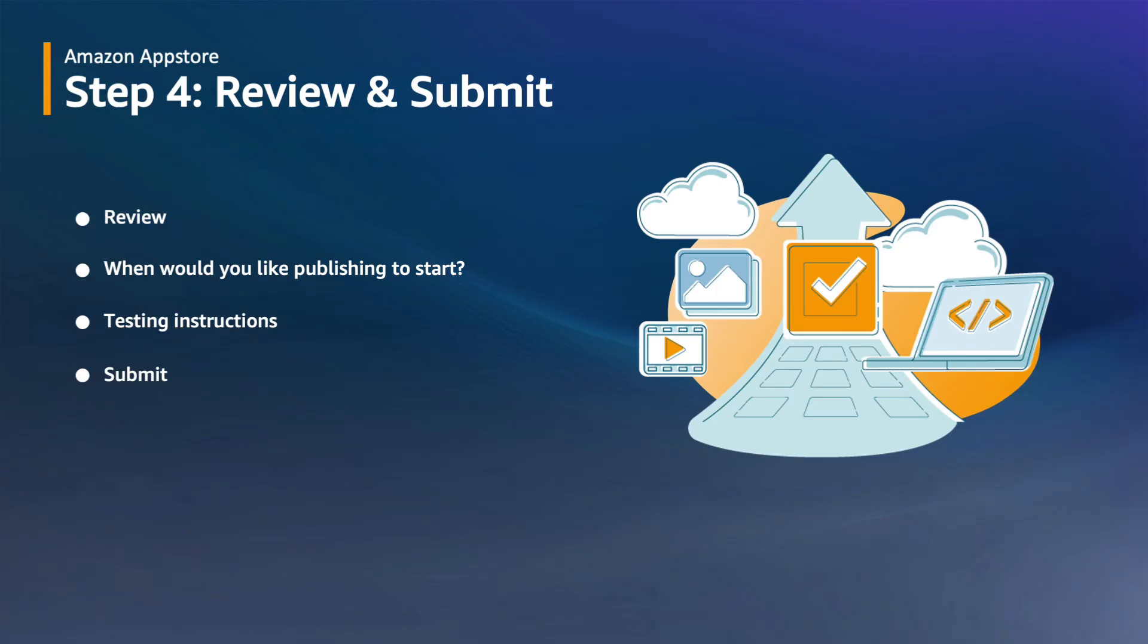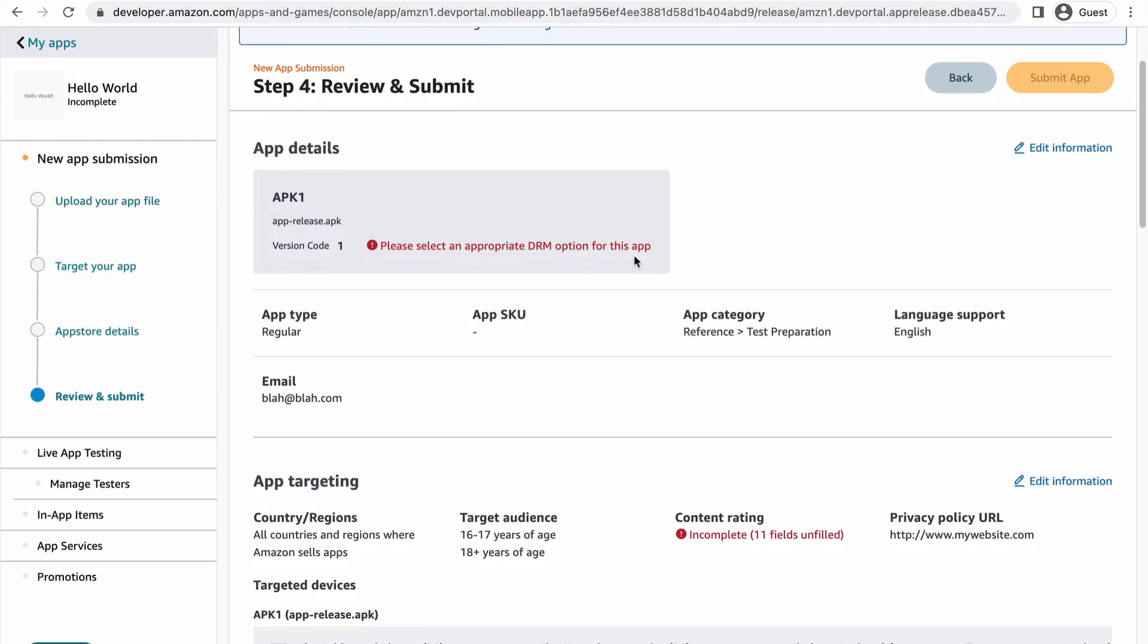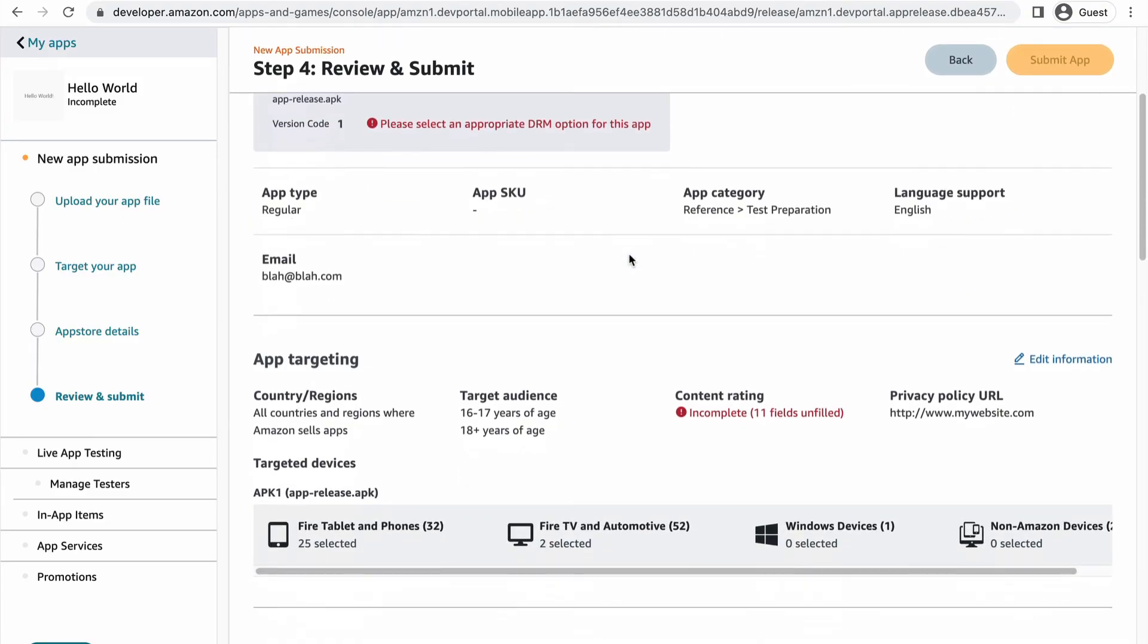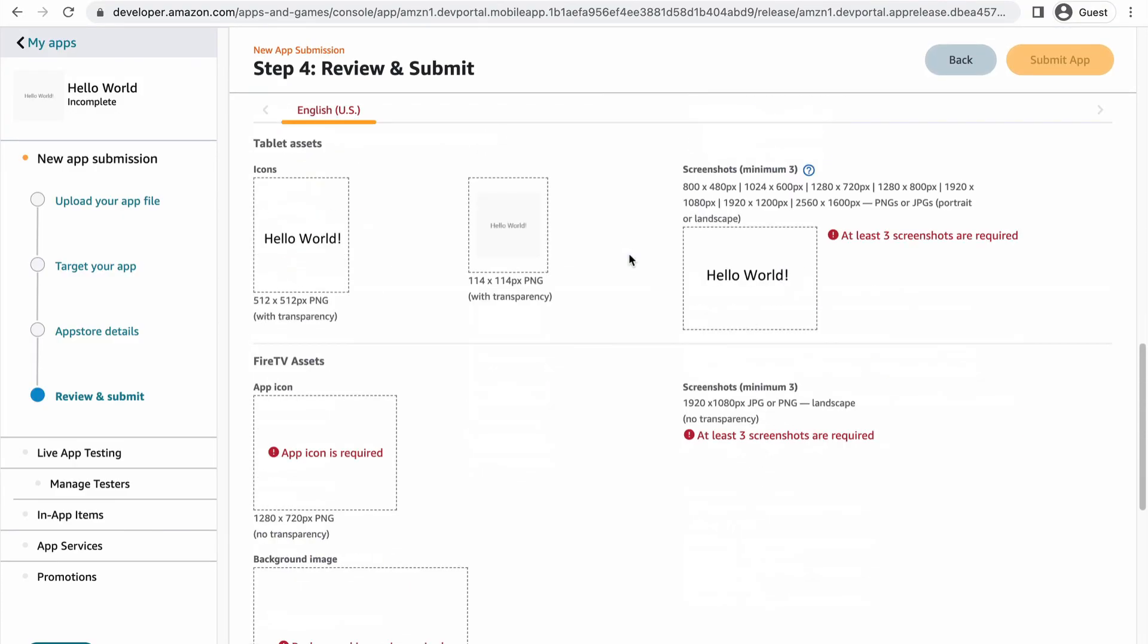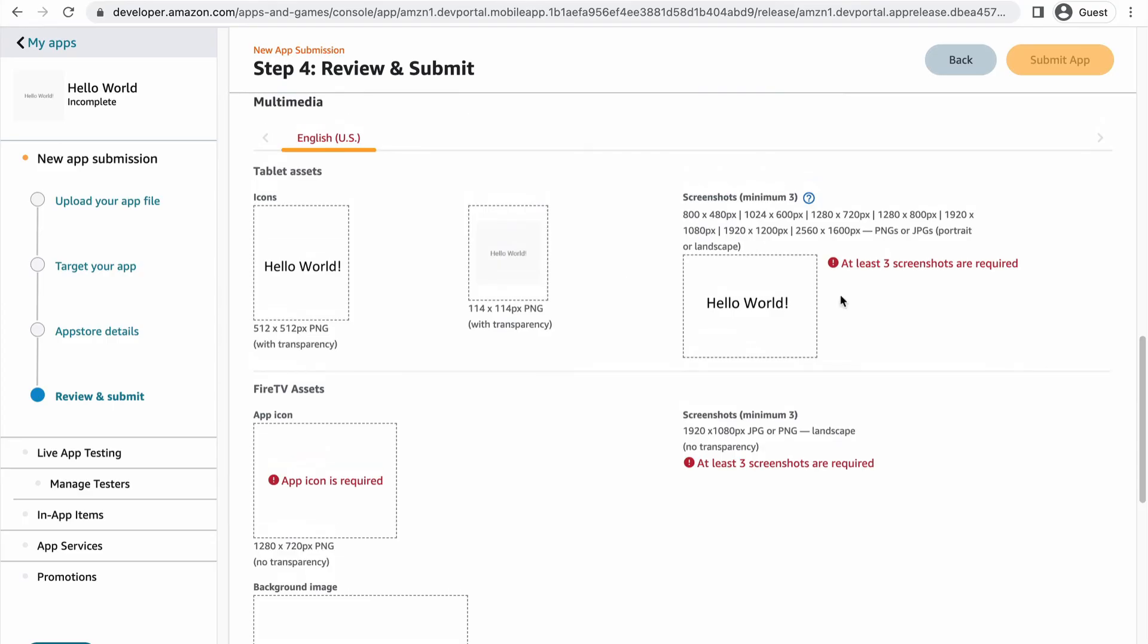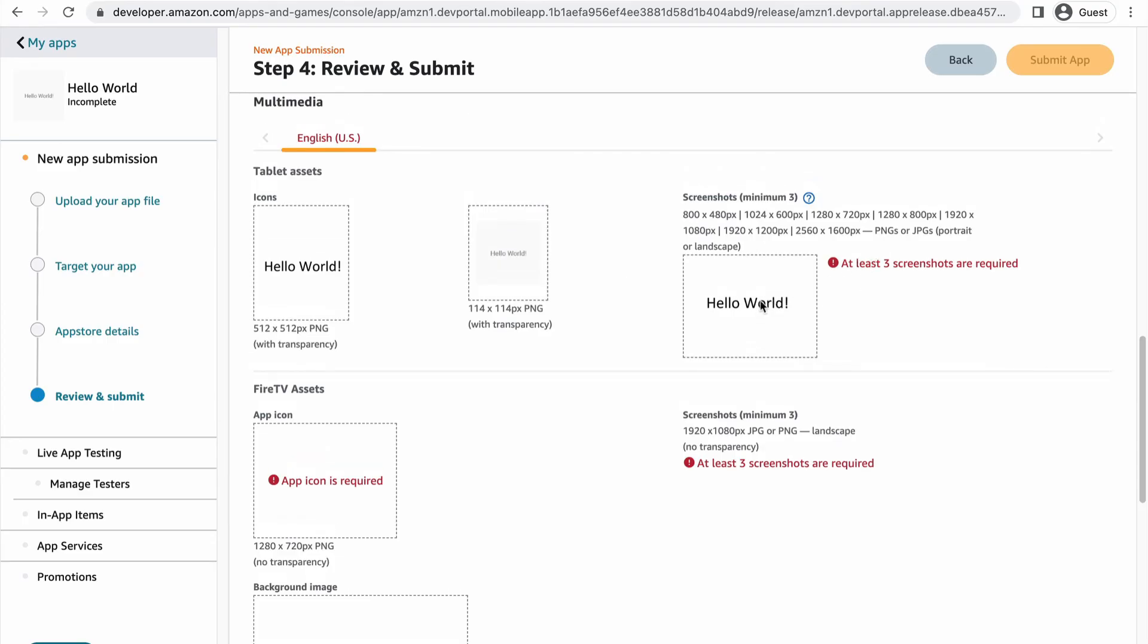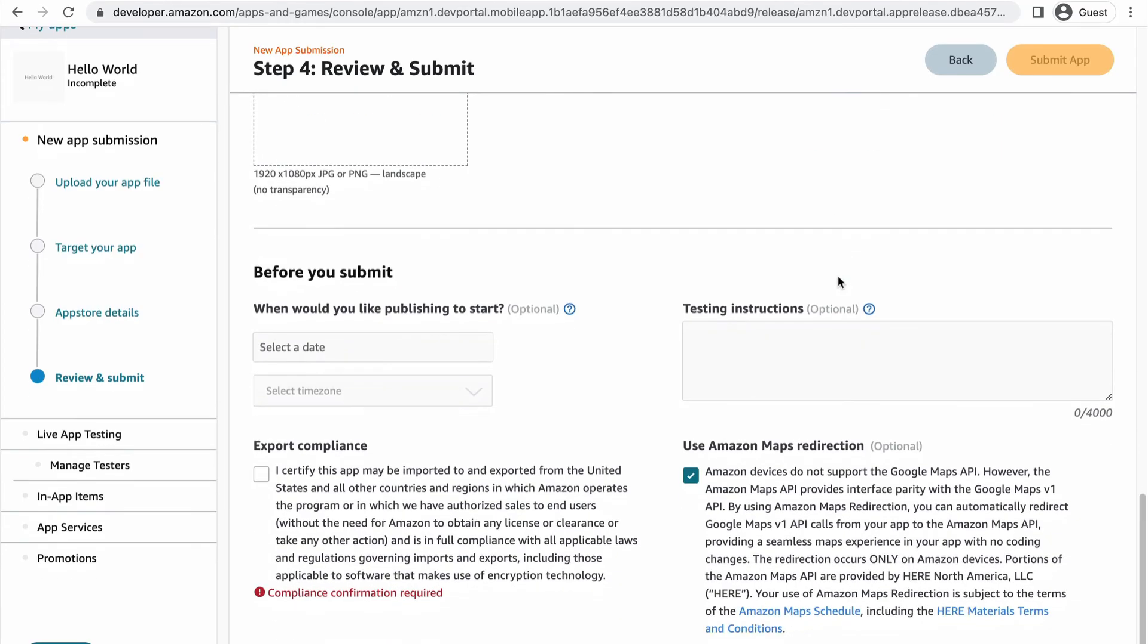In this section, we ask you to confirm all the settings, select an ideal publishing date, and provide instructions for how to test the app. And you're almost done! Here you'll want to review all of the data you've submitted so far. If you missed anything in the previous three sections, there will be a red note telling you what you still need to do. You can go back and fix those issues.